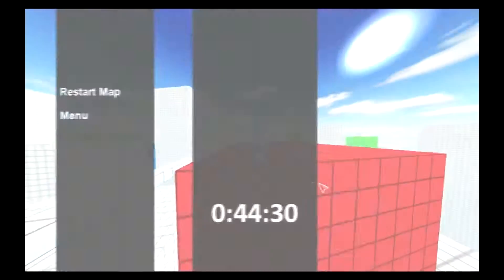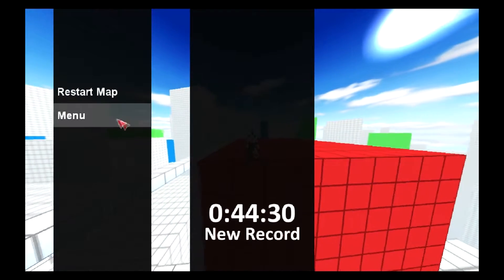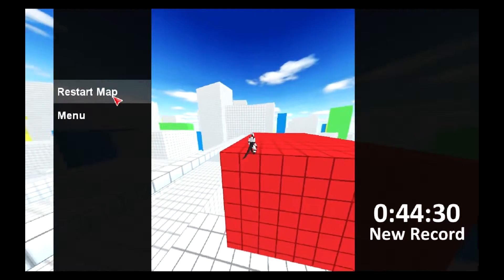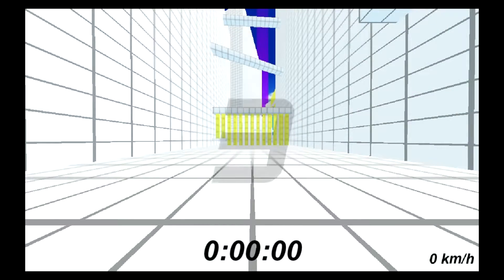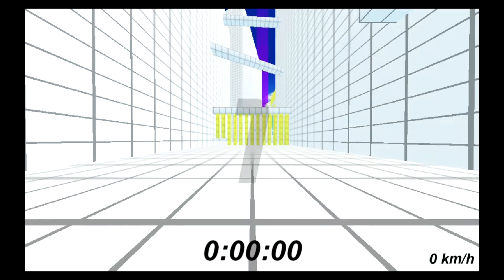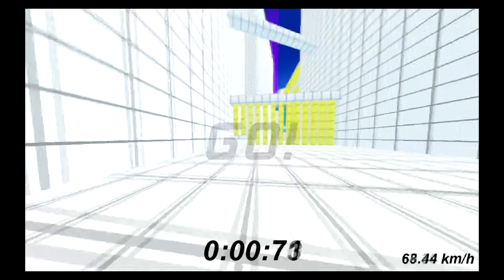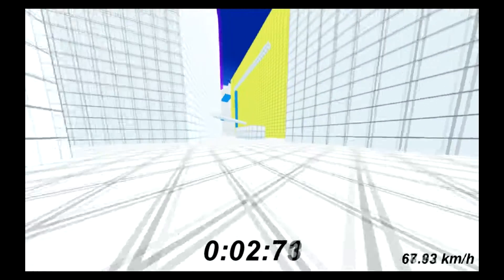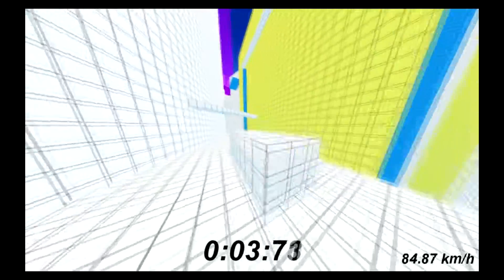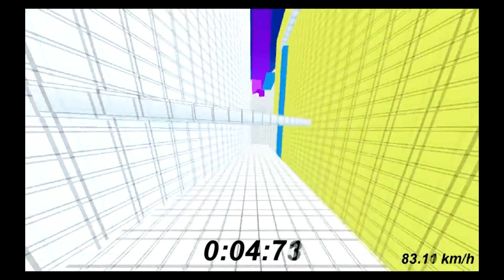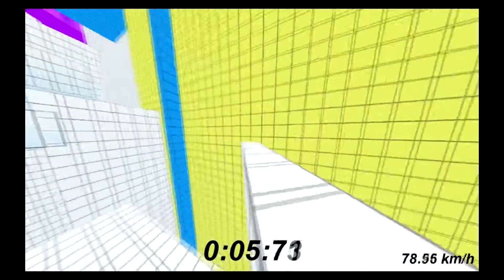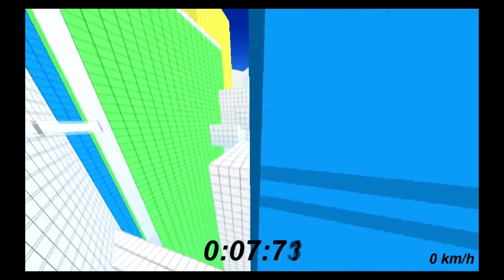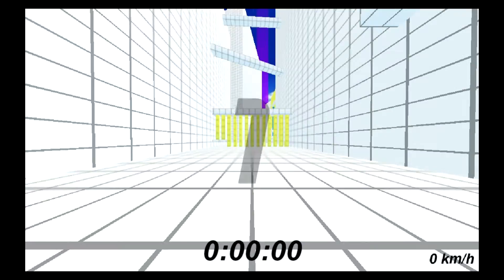There we go. 44 seconds. I'm going to give it one or two more tries. And we'll see if I can actually make it for a medal. Jump. Jump. Retry.